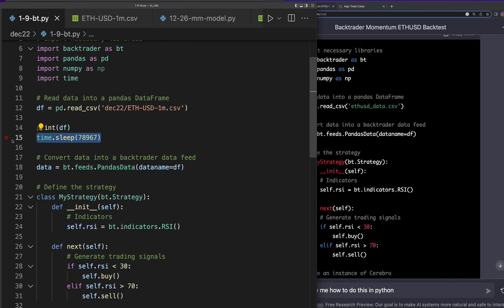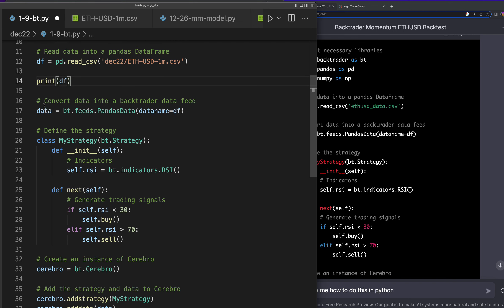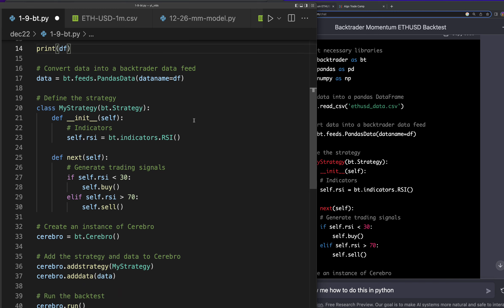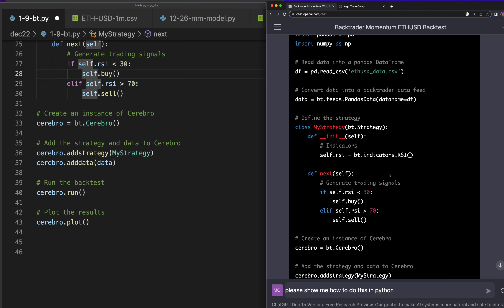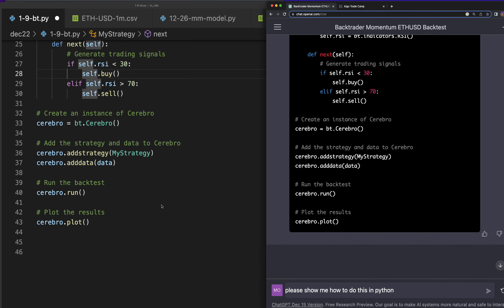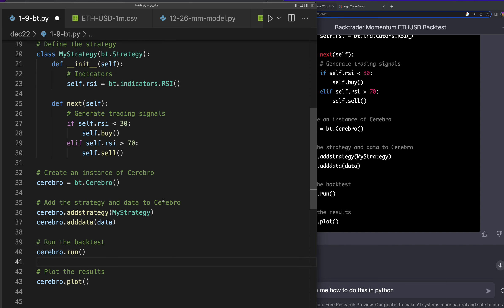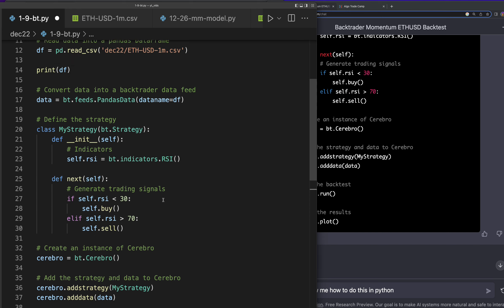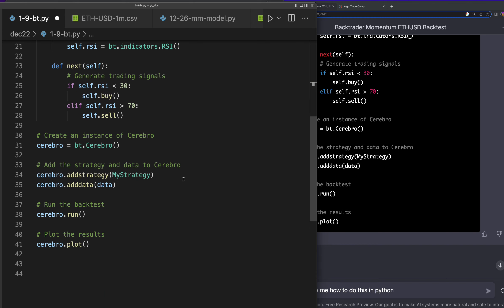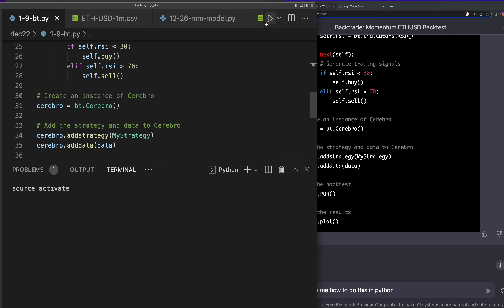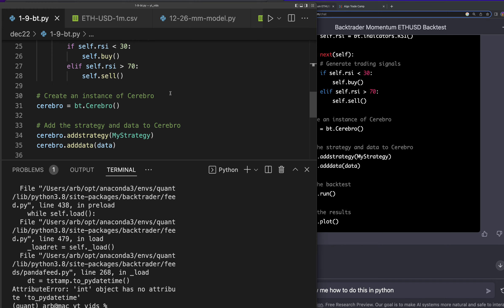The strategy it made us: if self.rsi is under 30, buy; and if it's over 70, sell. So it actually went ahead and built us a simple strategy. I shouldn't say it's not going to work — I don't know until we run it. Let's go ahead and see if this runs because now we have the data in there. I have a feeling we're going to run into an issue, but we'll see.